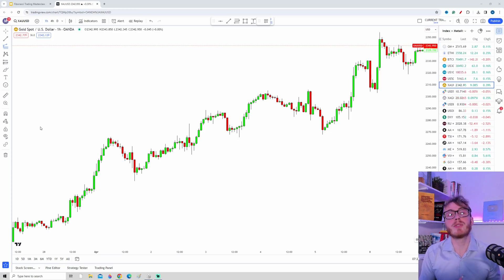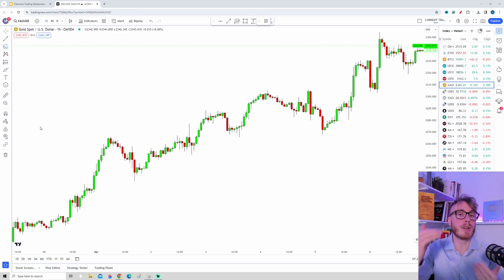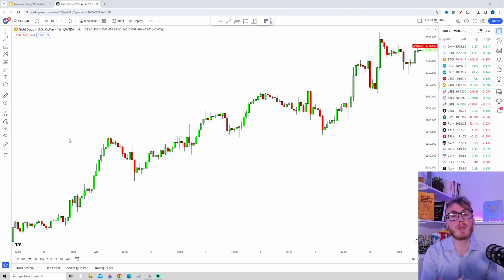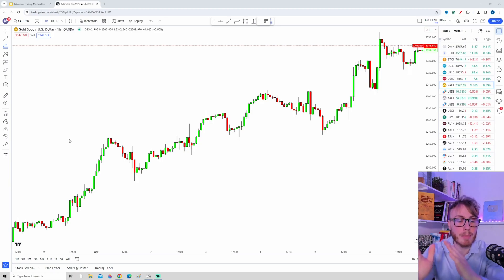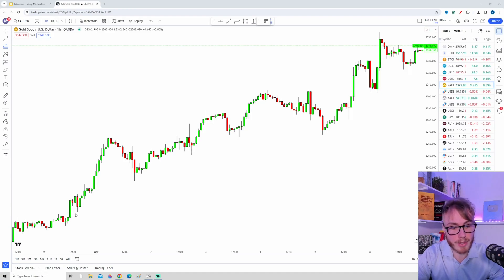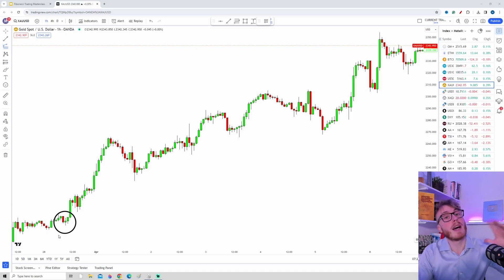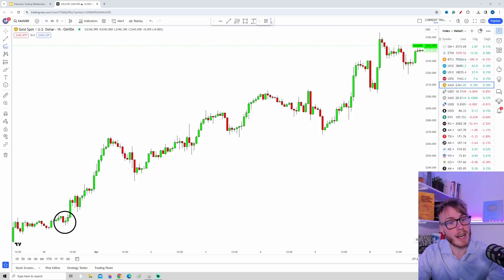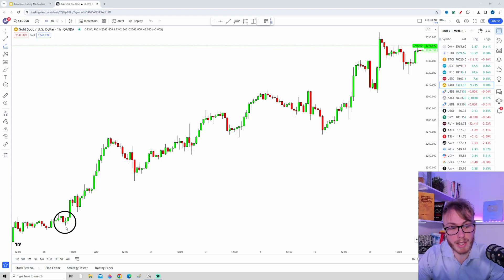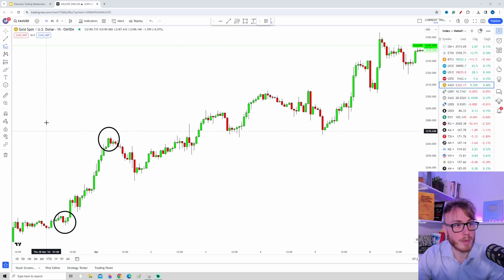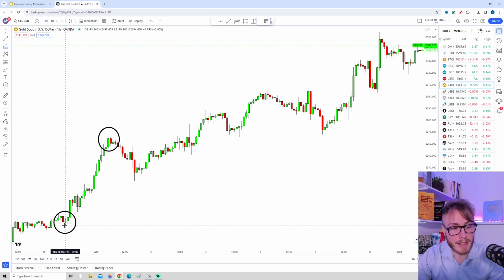Just as with the Fibonacci retracement, the very first thing we need to do is identify our swing highs and swing lows — in other words, identify an impulsive move. Right here you can see we have a swing low. If you want to learn more about how to identify these points, I highly recommend the market structure course. Here the price pushes up to our swing high.